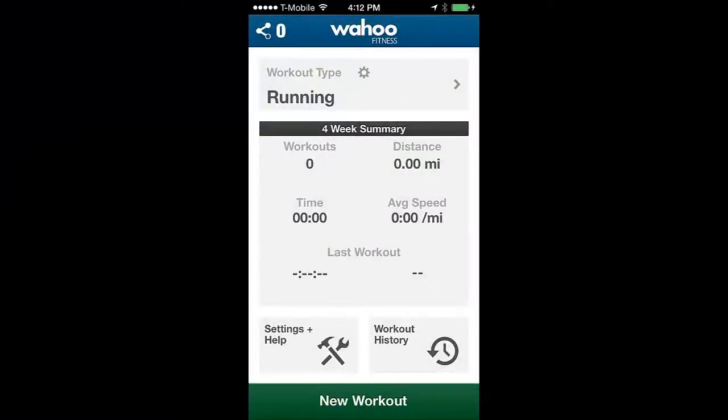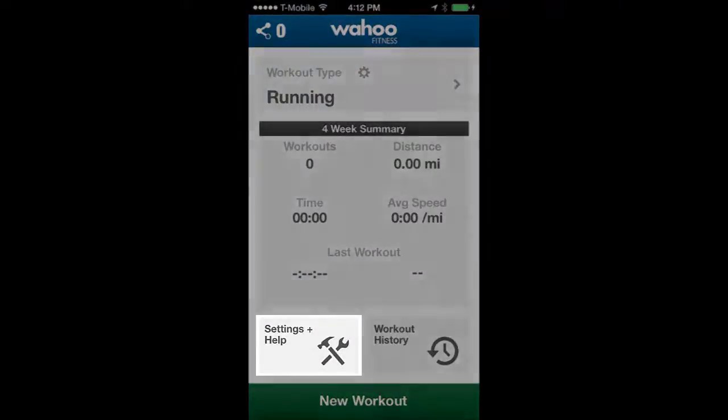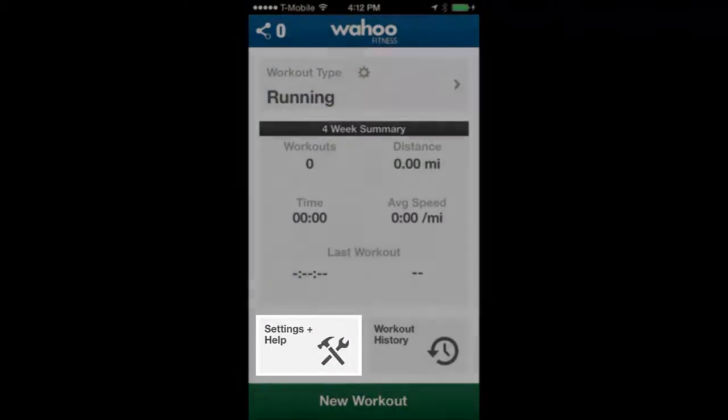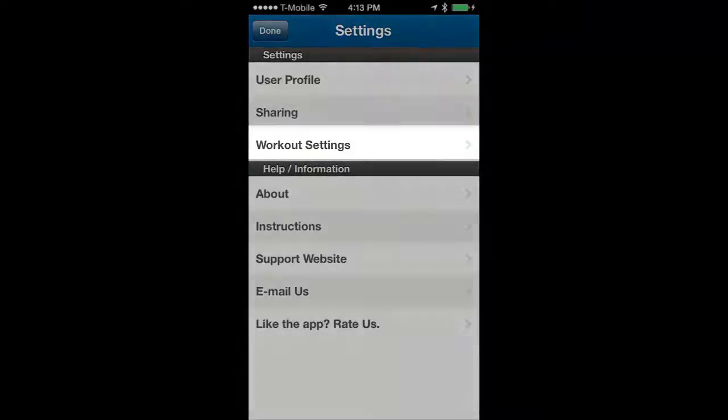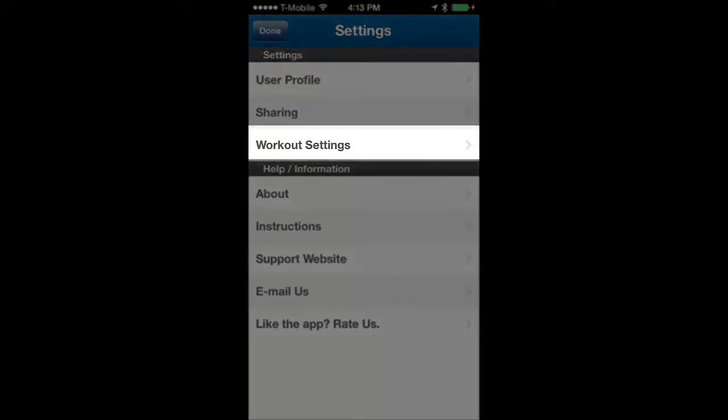From the app's workout summary page, tap on the settings and help button. Now tap on workout settings.